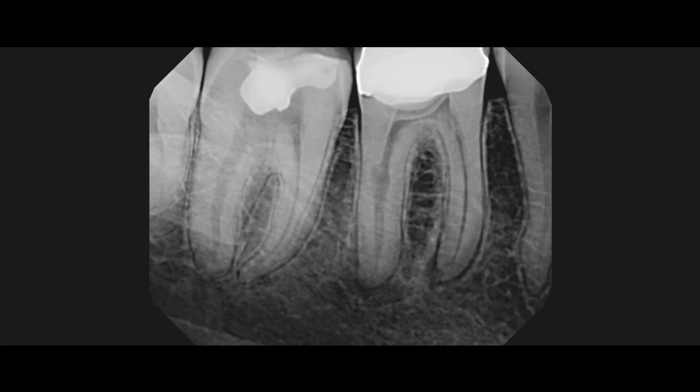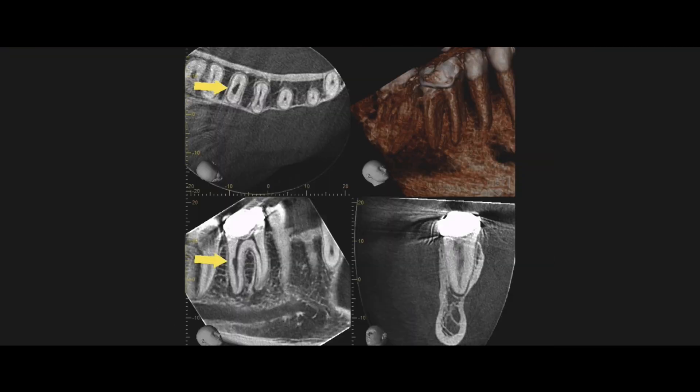The real question here is whether this internal resorptive defect is perforating or not, and that's information you can't gain from a two-dimensional radiograph. That's where the CT comes in handy. What you did next, Shervin, is you exposed a CT radiograph and took some axial sections, so you can walk us through this next slide.